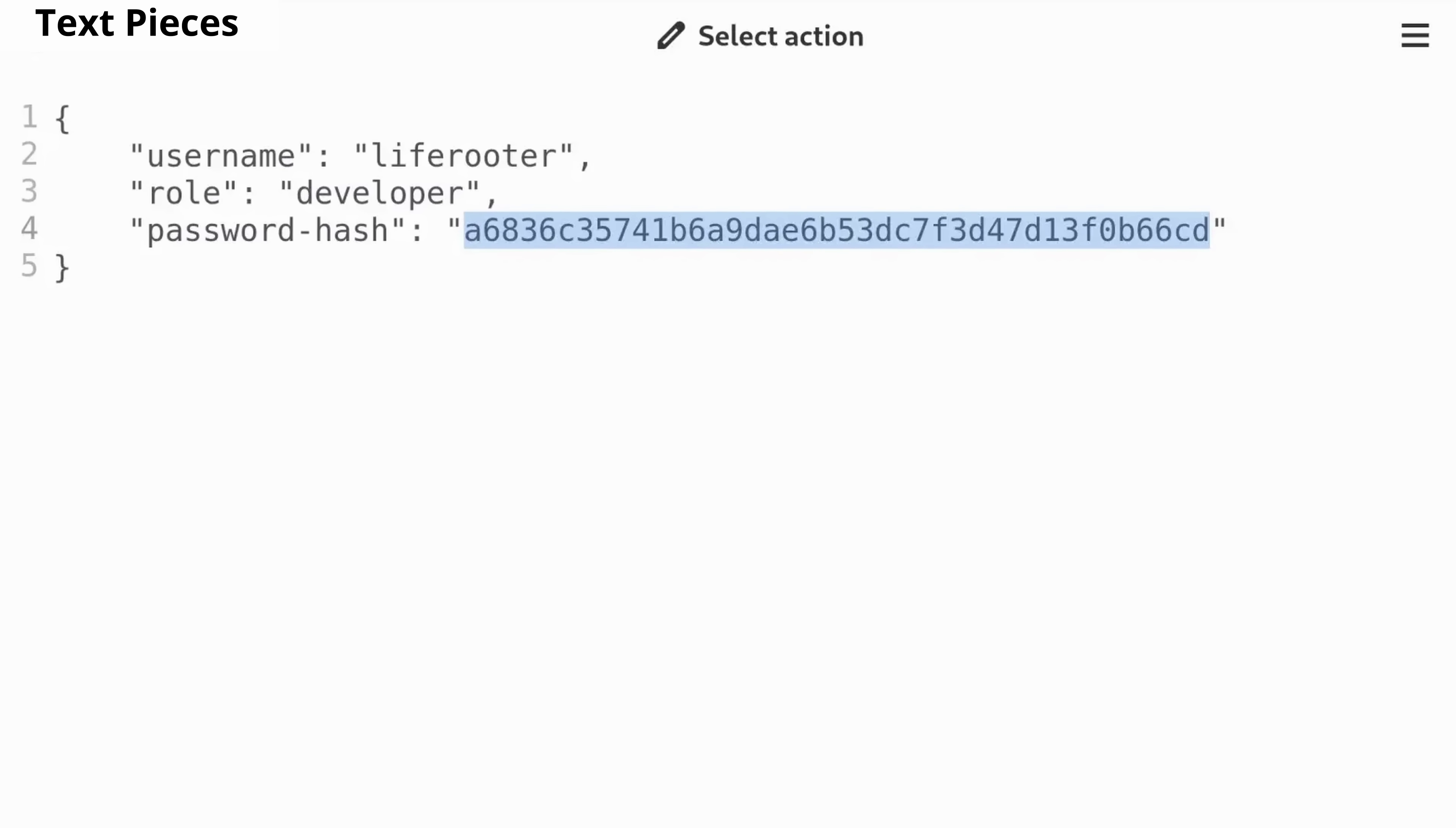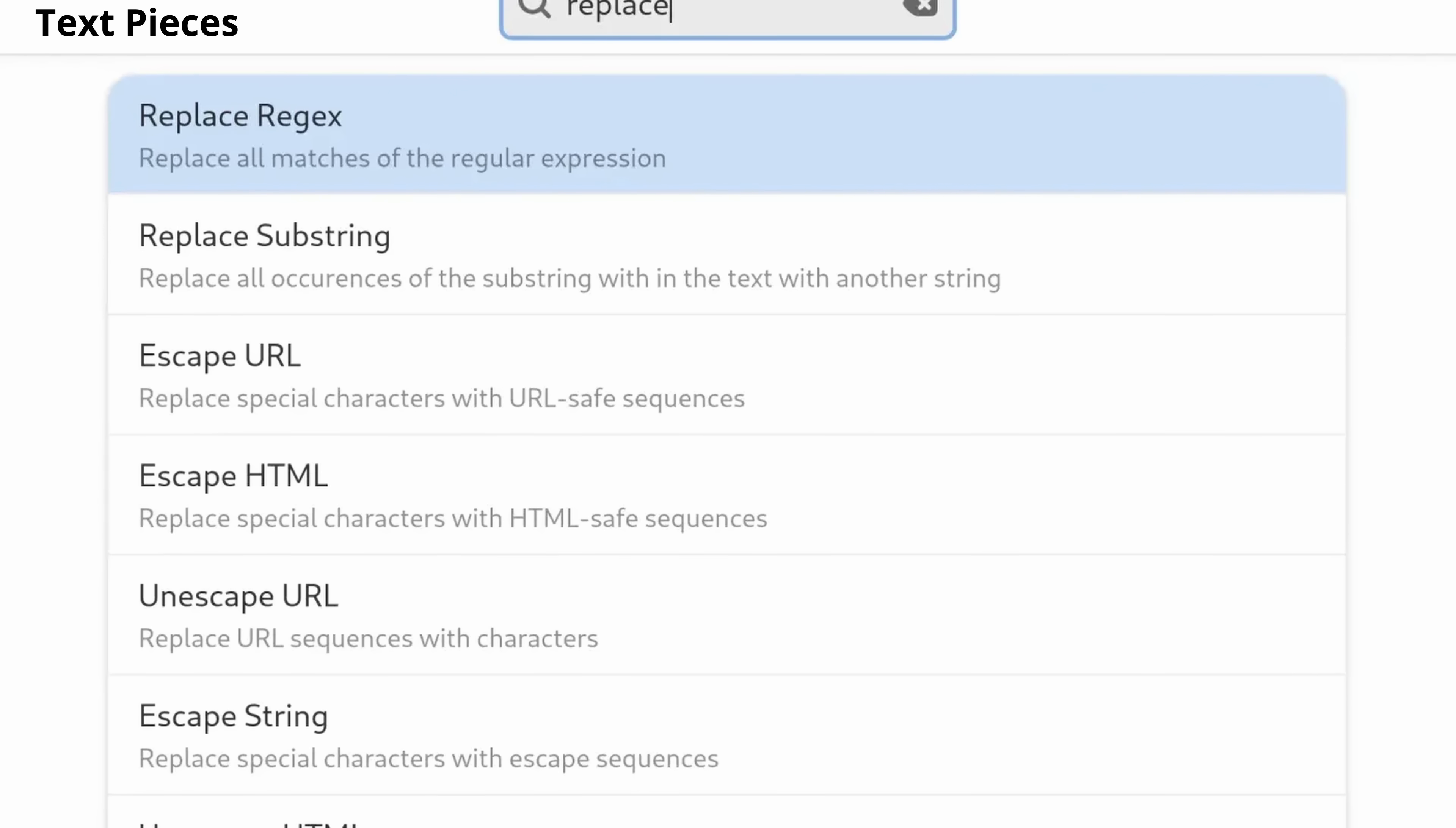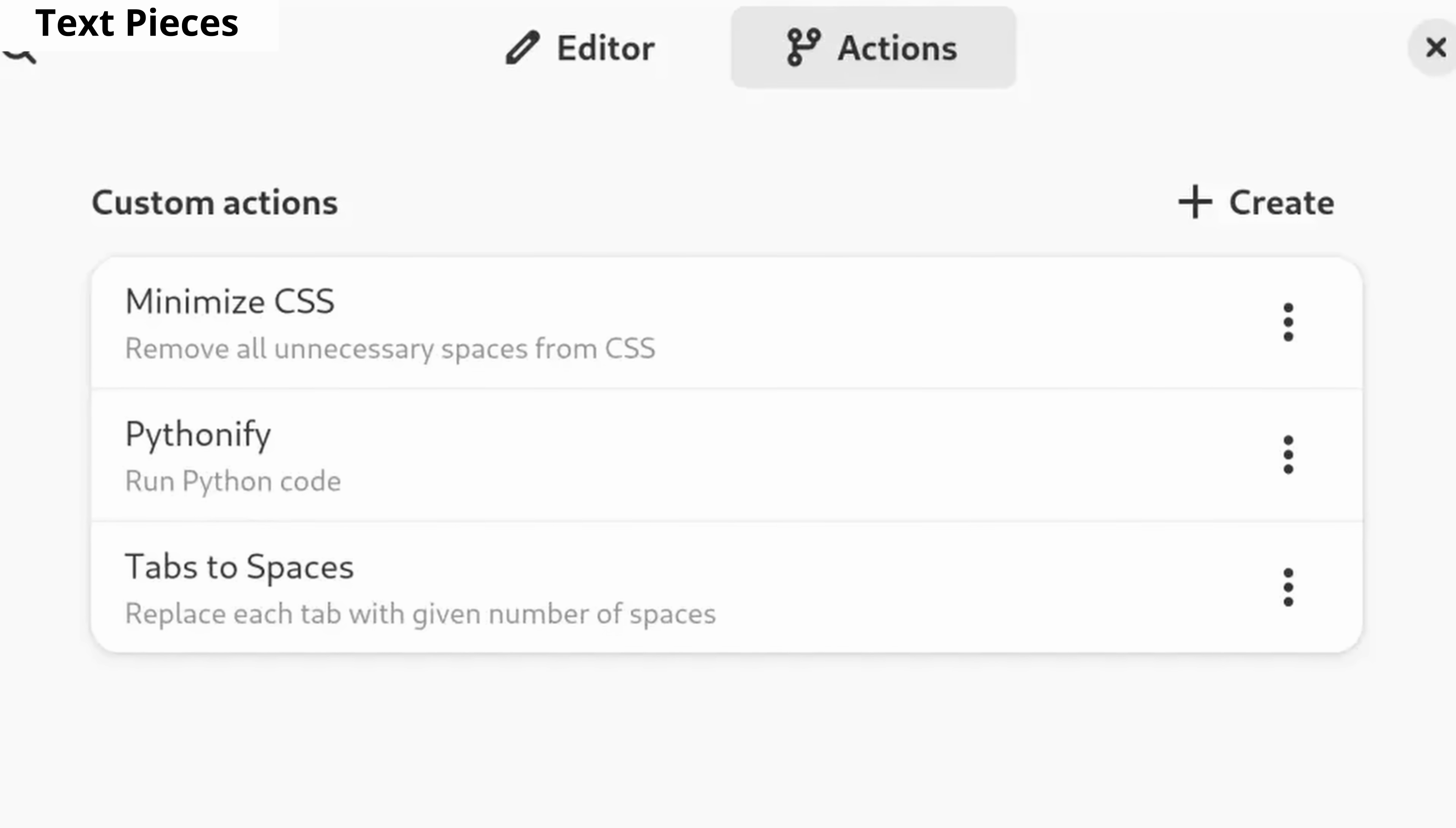Text Pieces is designed specifically for developers. It lets you perform various text processing tasks, such as calculating hashes, encoding and decoding text, removing line breaks, and formatting JSON and XML. You can also expand the app by writing your own scripts.